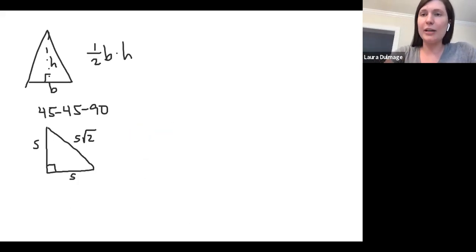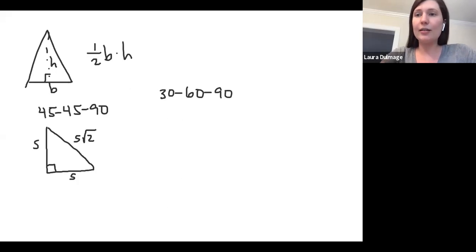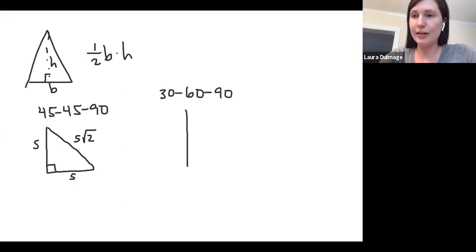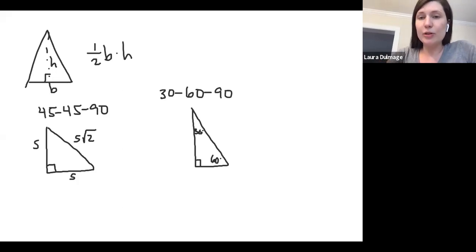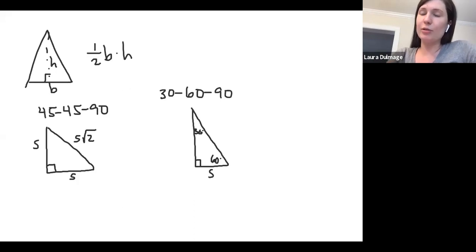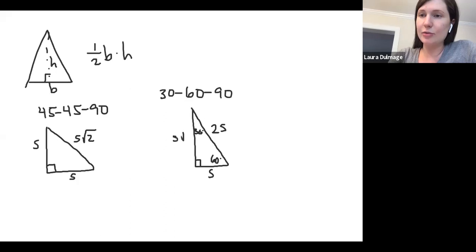The other type of triangle you might see is the other special right triangle, which is a 30-60-90. If this is the smallest side — across from the 30-degree angle — your hypotenuse is double that. And then the other leg is s times root three.